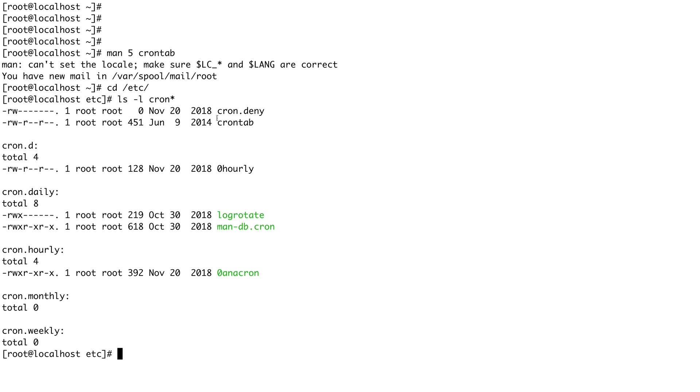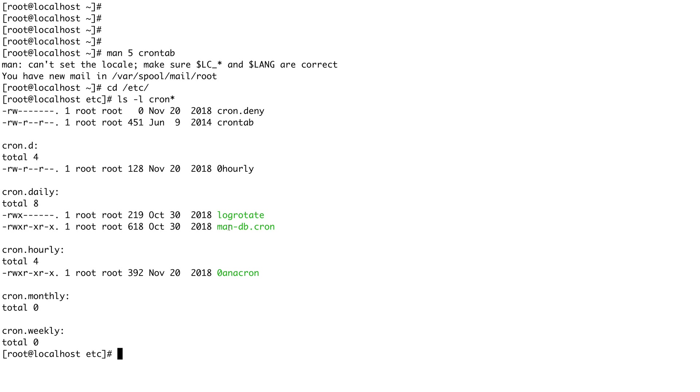Then we have a few directories: cron.daily, cron.hourly, cron.monthly. If you put any file in these directories, cron.daily would execute it daily, cron.hourly would execute it hourly, cron.monthly would execute it monthly, and cron.weekly would execute it weekly just like the name suggests. You can see that we have a logrotate file in cron.daily which basically rotates our logs every day.